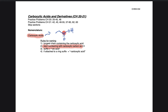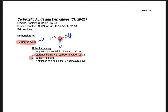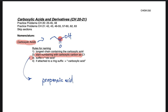We replace the 'e' ending with 'oic acid.' So for the molecule drawn up there, the name would be propanoic acid, because we have one, two, three carbons there — propanoic acid. And if it's in a ring, just like with an aldehyde, we would add 'carboxylic acid' to the end of the molecule. We'll take a look at what that means in a second.